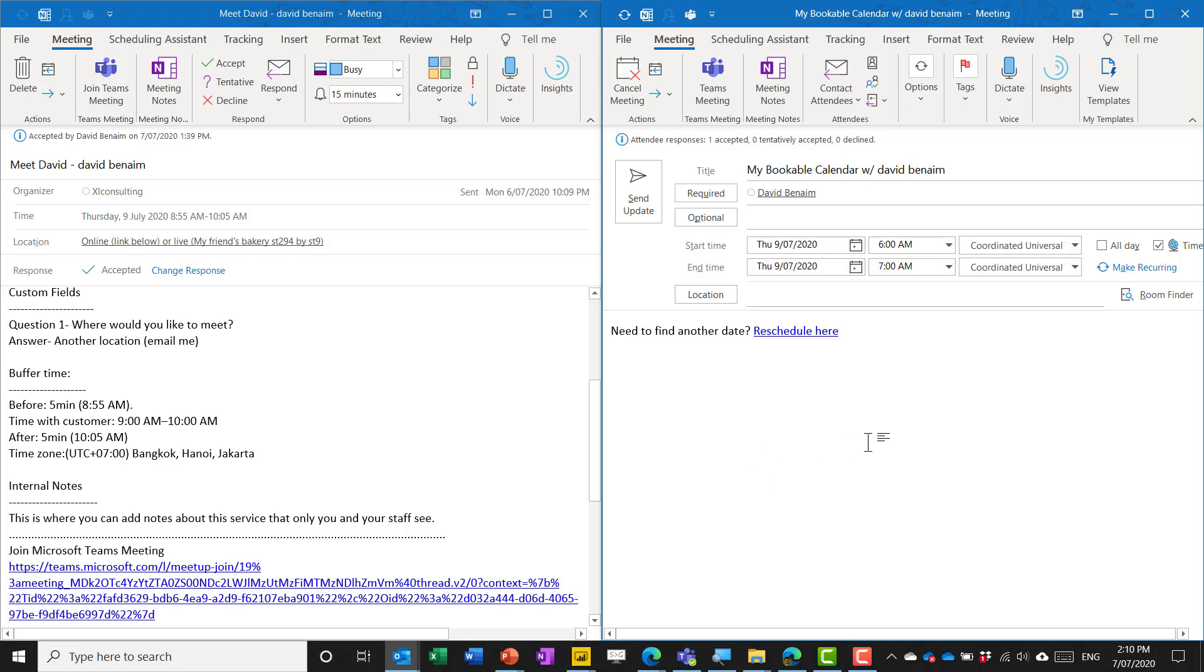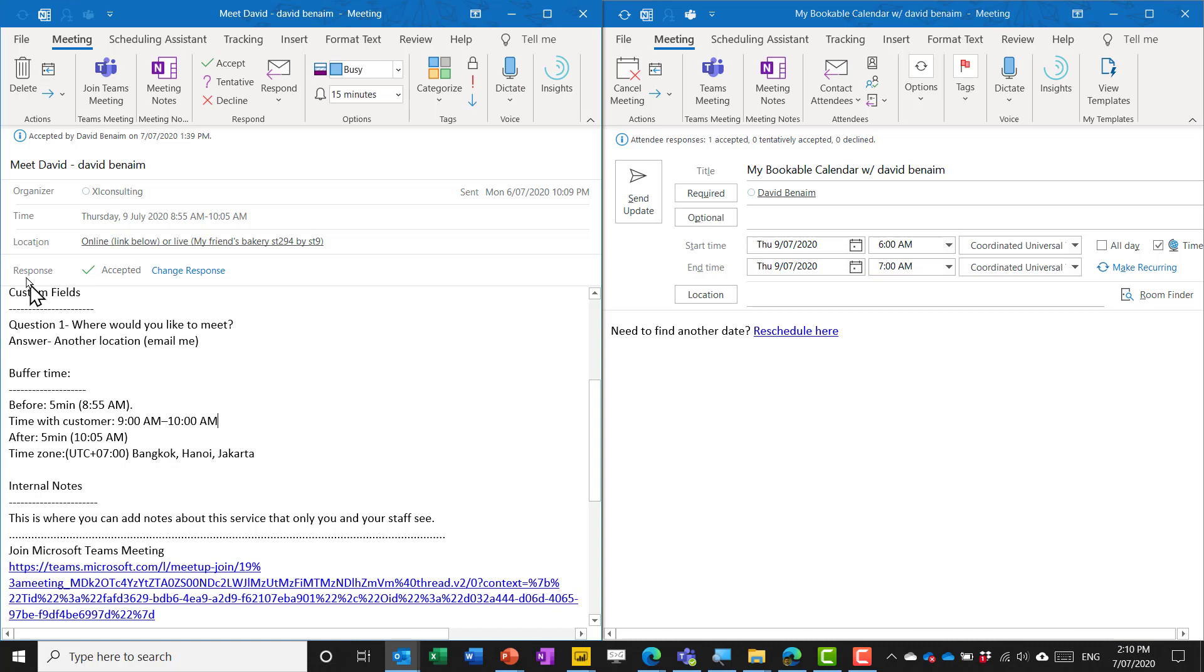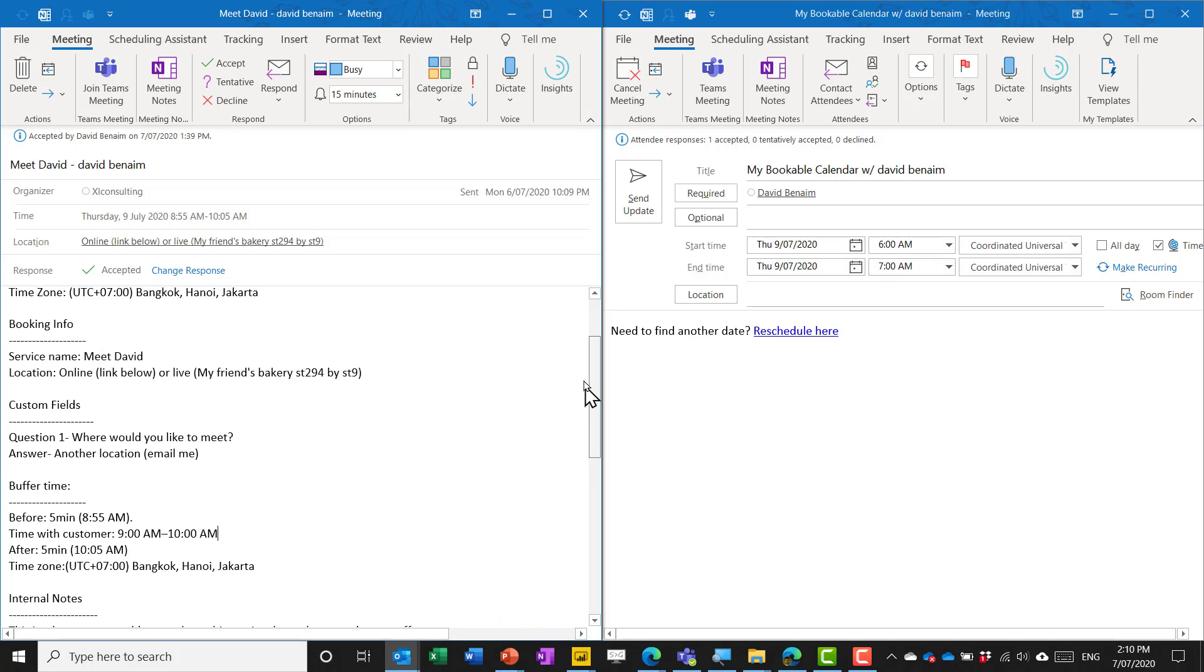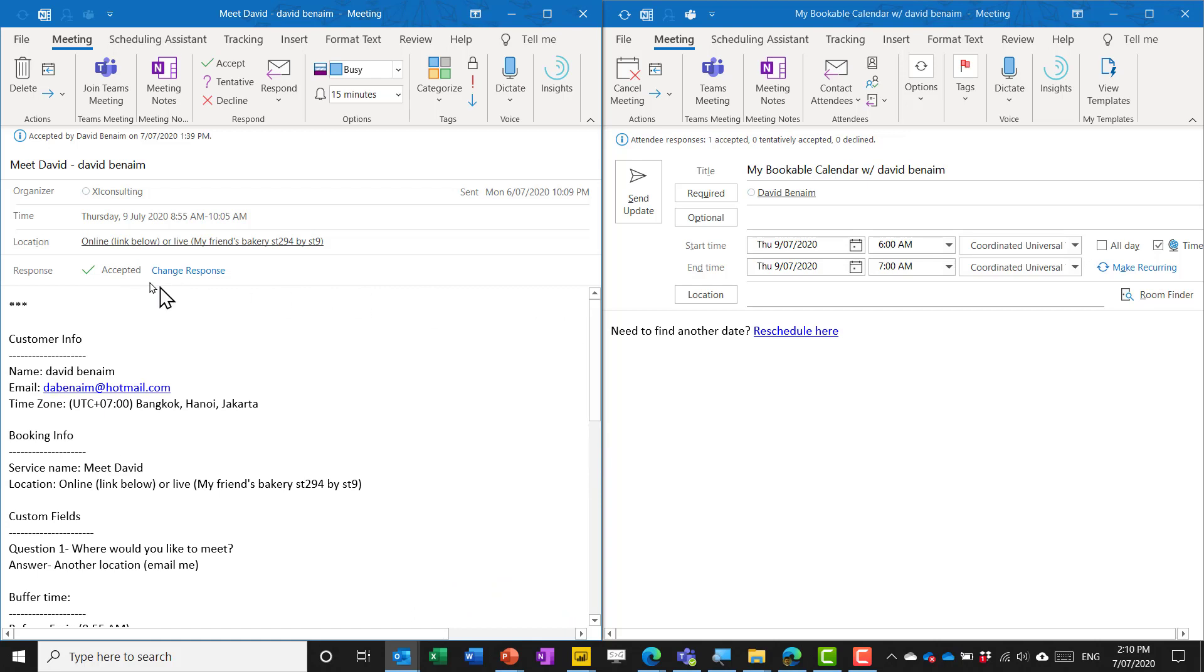Secondly even though I did have buffer time it is not showing in the invite because we both get the same invite. The one on the left this is from bookings and notice that it does have no one in the required field.